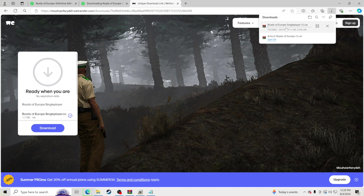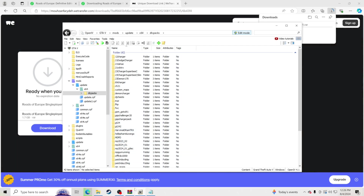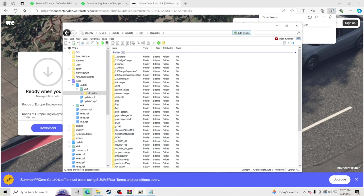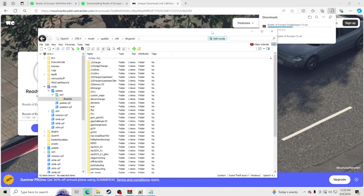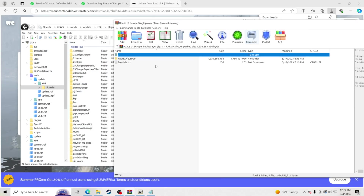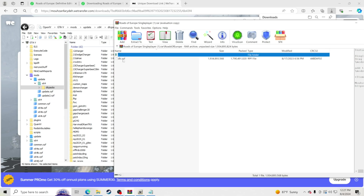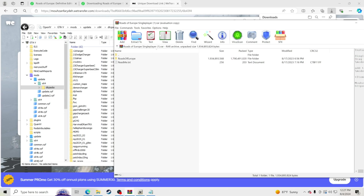I already have it downloaded but we're showing you how to do it. Once it's done downloading, pull it up and look inside the folder. You'll see the Roads of Europe folder — click in there and you'll see dlc.rpf, which is exactly what you want to see. Then go back to the main folder.